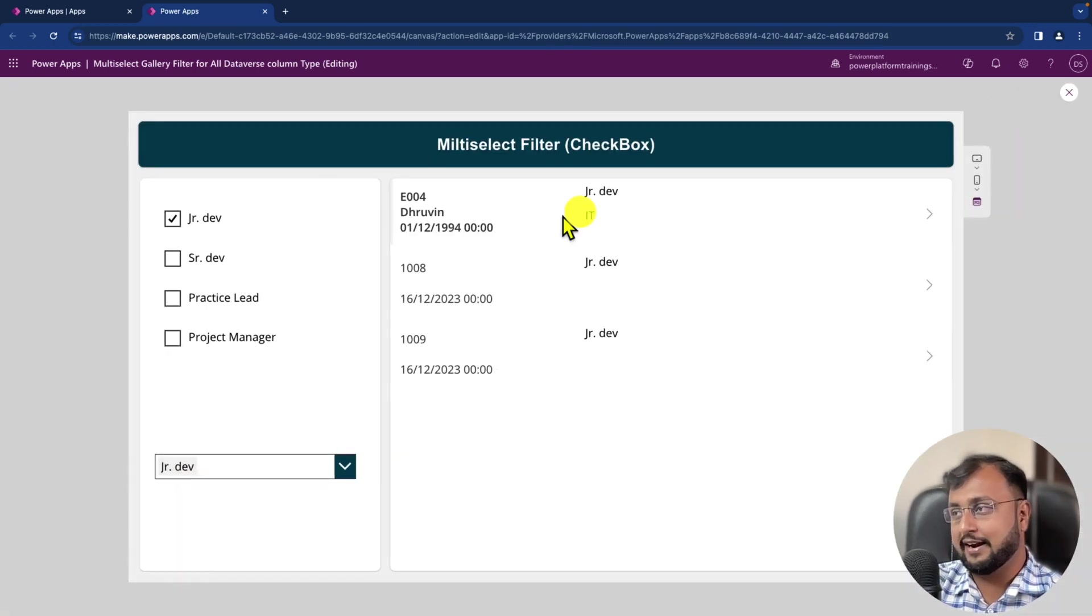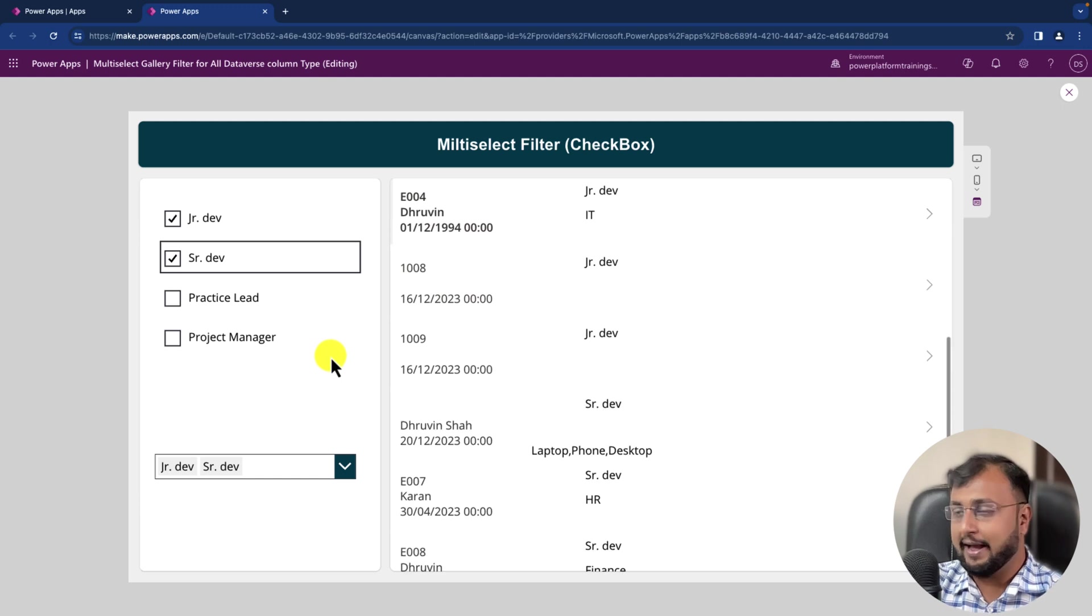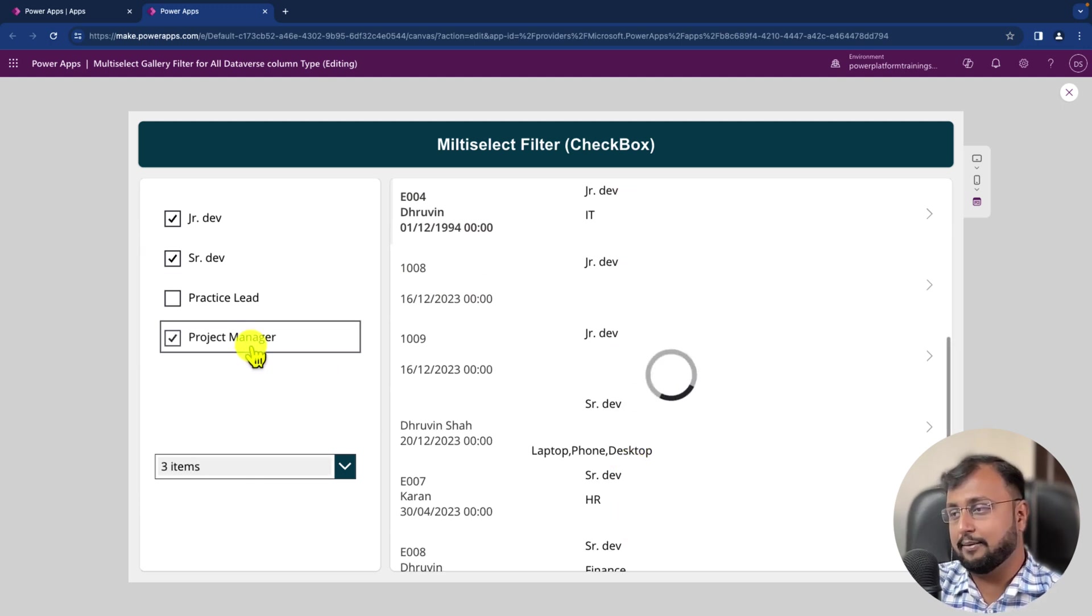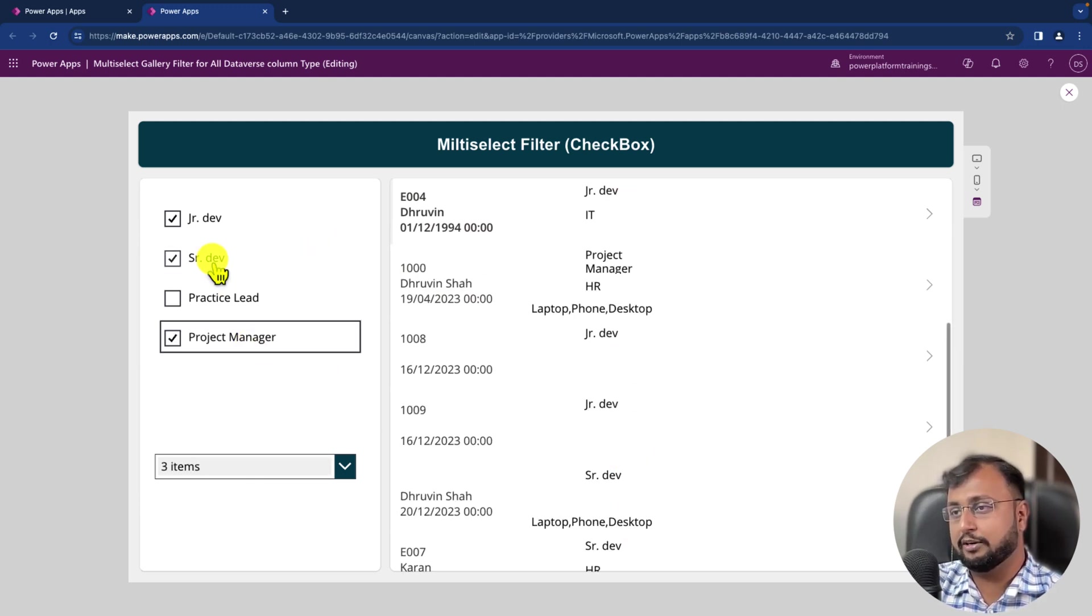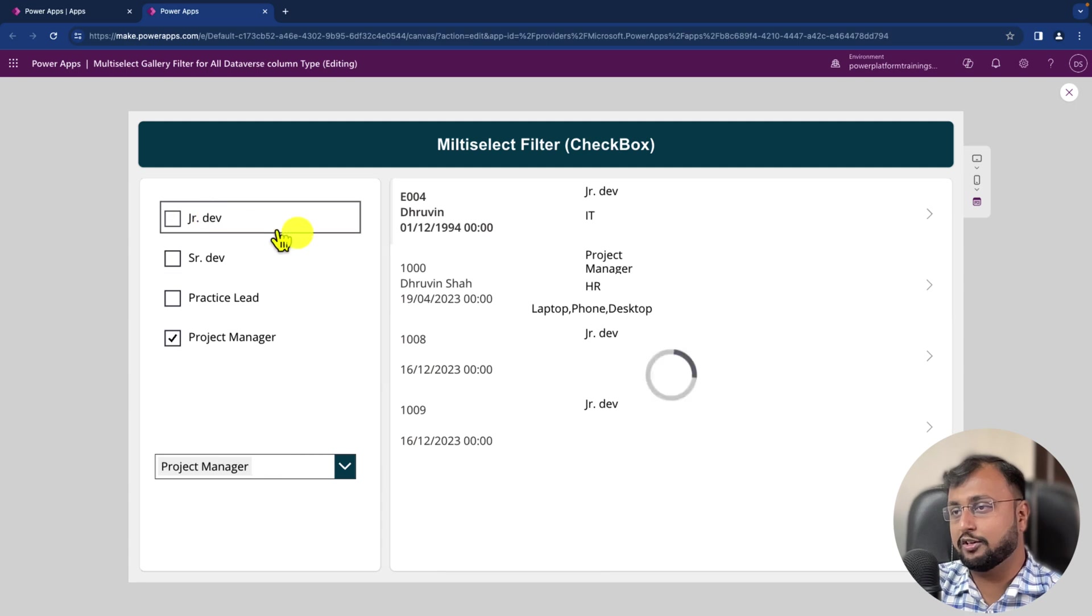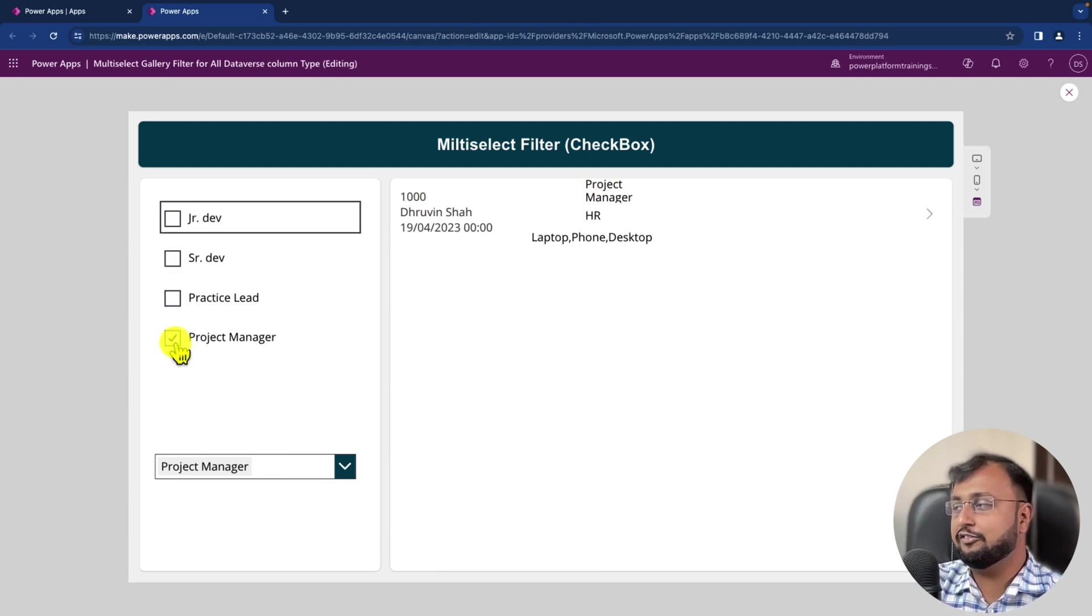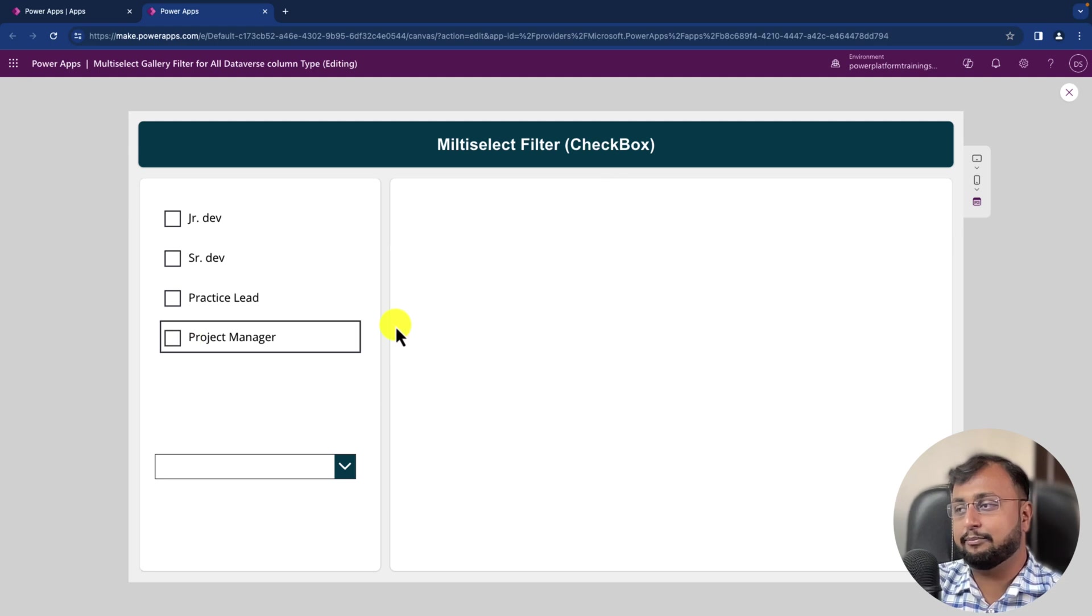And now let's say for example I selected this, so it's showing you the Junior Developer. I'm selecting Senior Developer, so it's showing me now both the values. If I select Project Manager and remove the other two, then it will only show me the Project Manager. Right, so it's working absolutely fine.